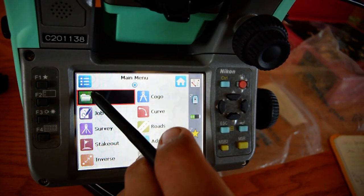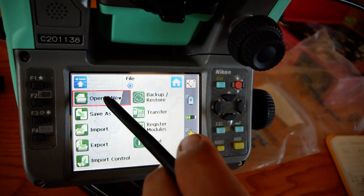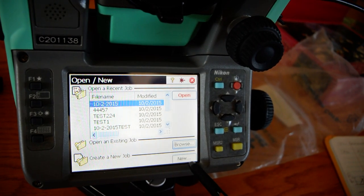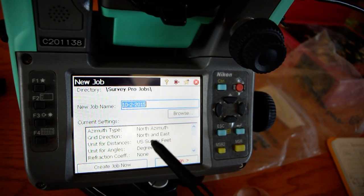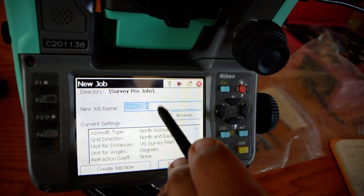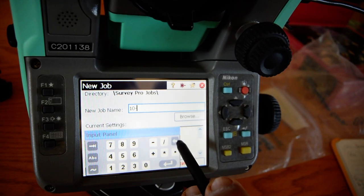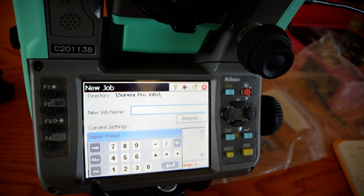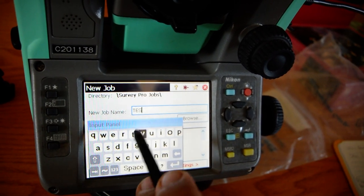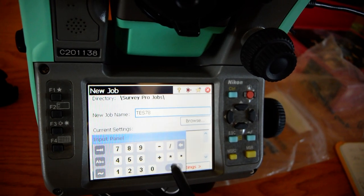Alright, so you start: File, Open New. On the bottom right you have a New button. And we'll just save that as test 78.